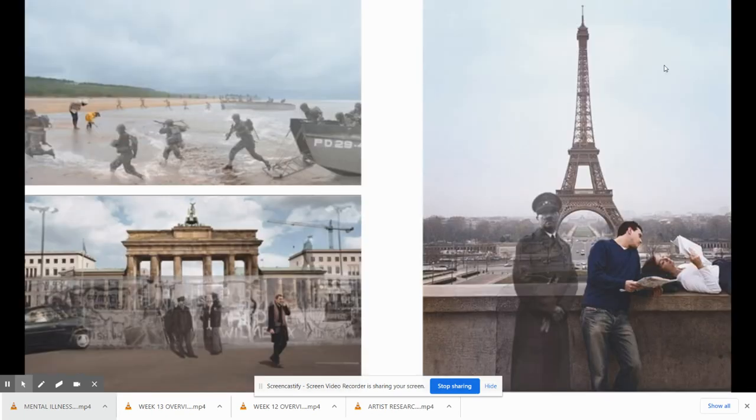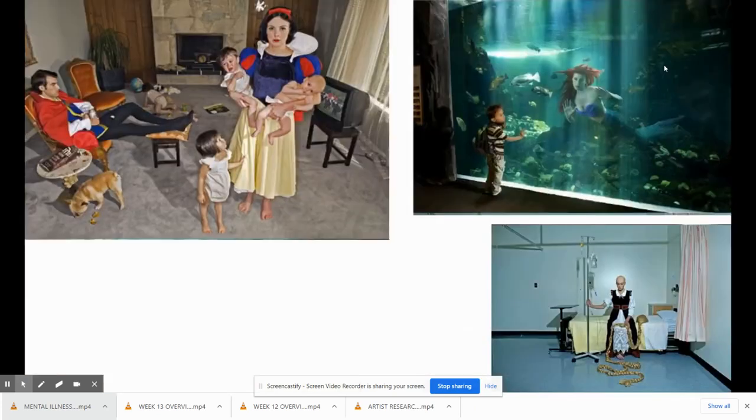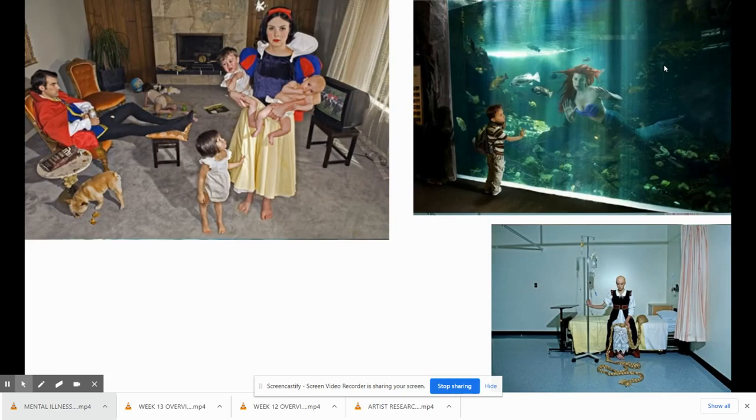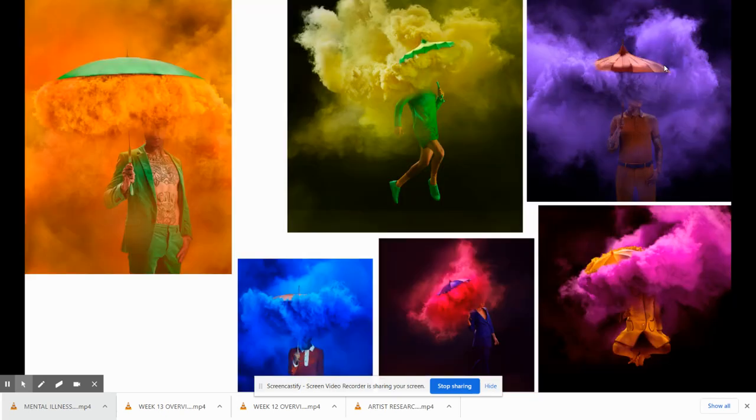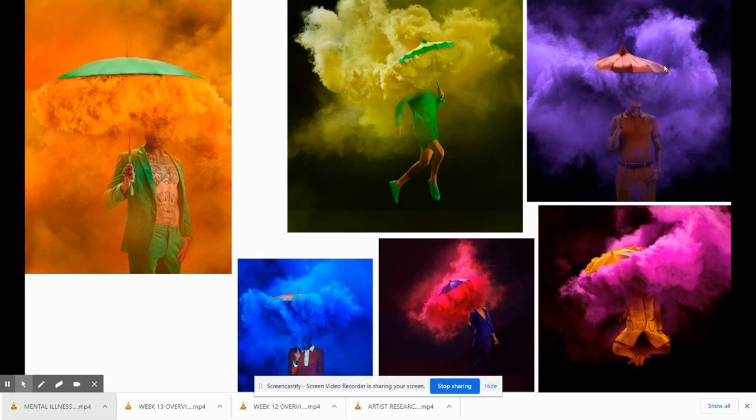This series here combines old photos from history books with new images. This series is about the dark side of fairy tales and how it's not always happily ever after. This series here all have umbrellas, they all have smoke bombs, everybody is wearing a colored outfit. They're very colorful in general. You could see that some of them fit together better than others.